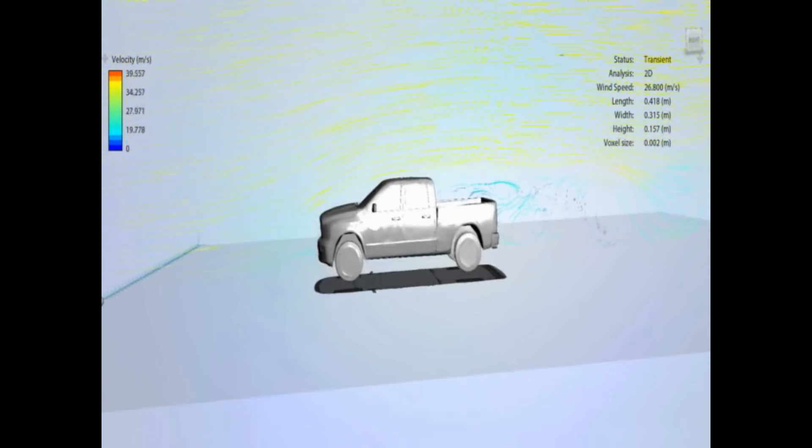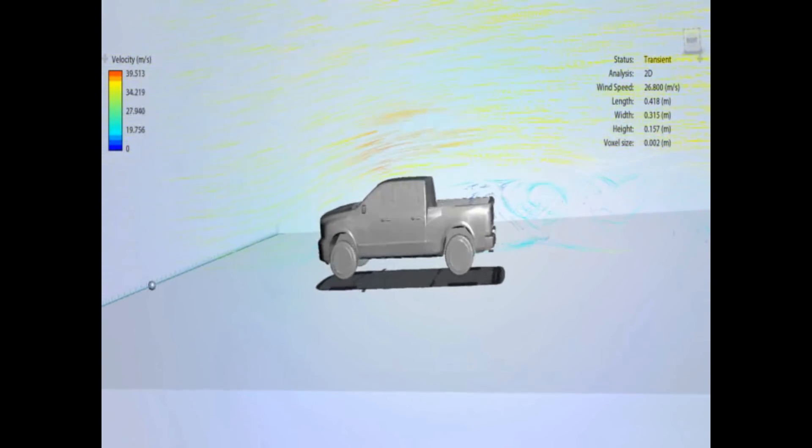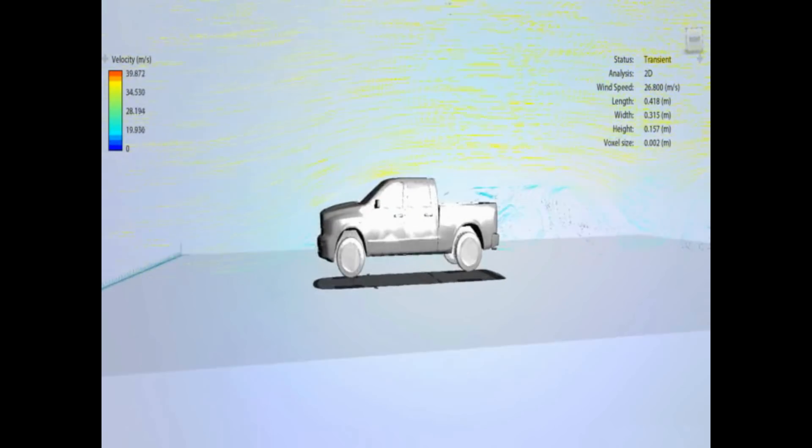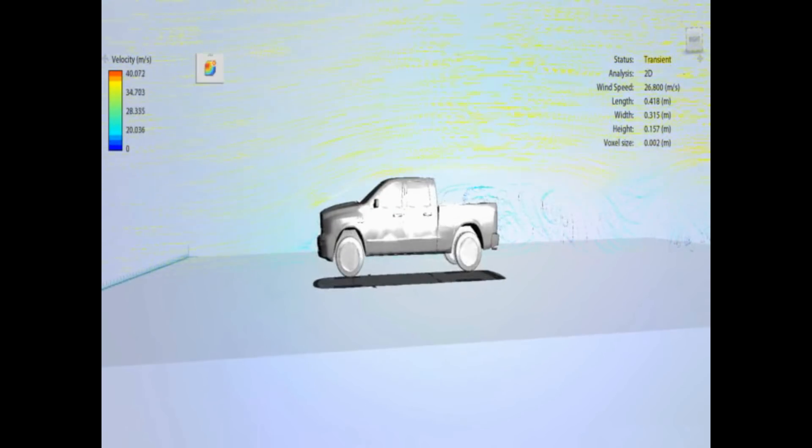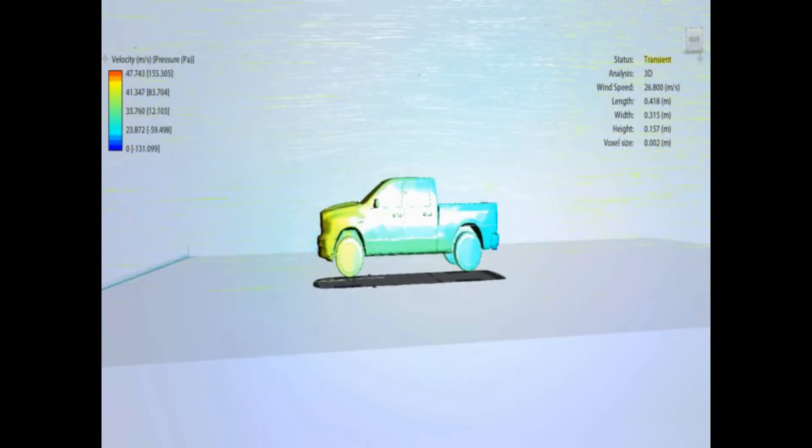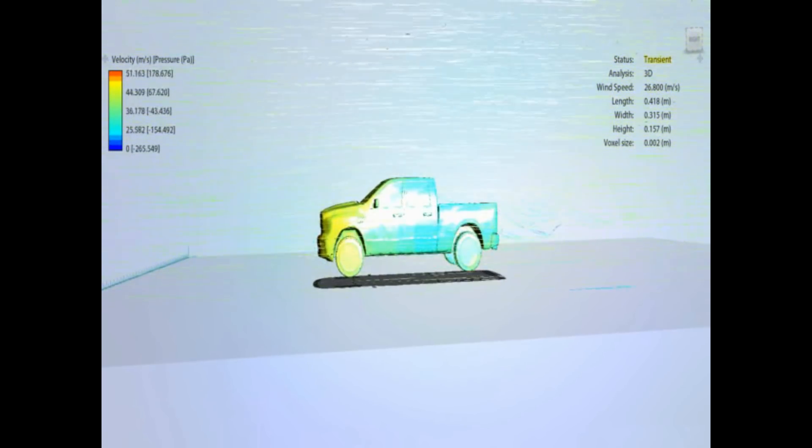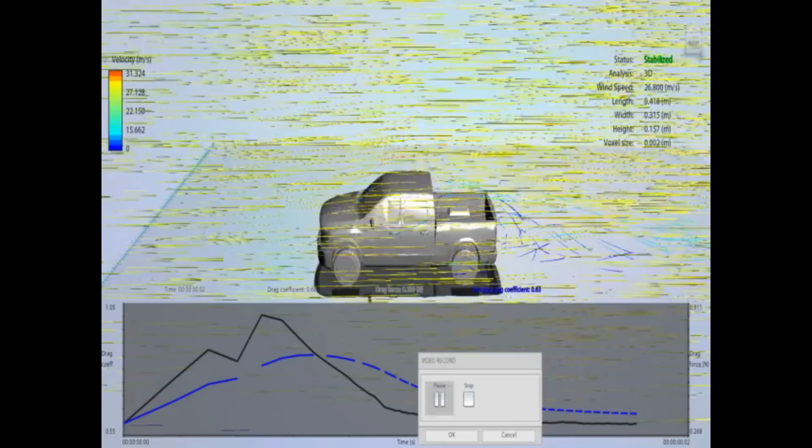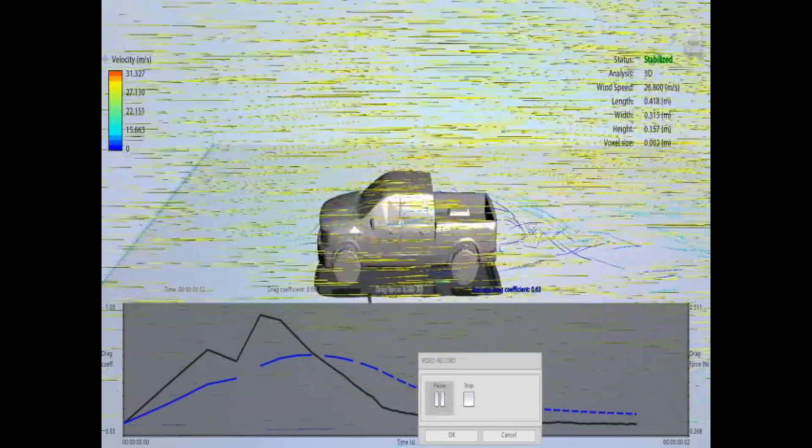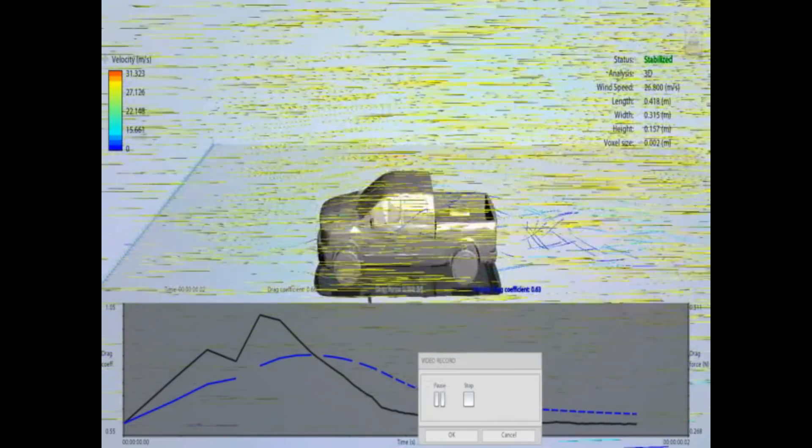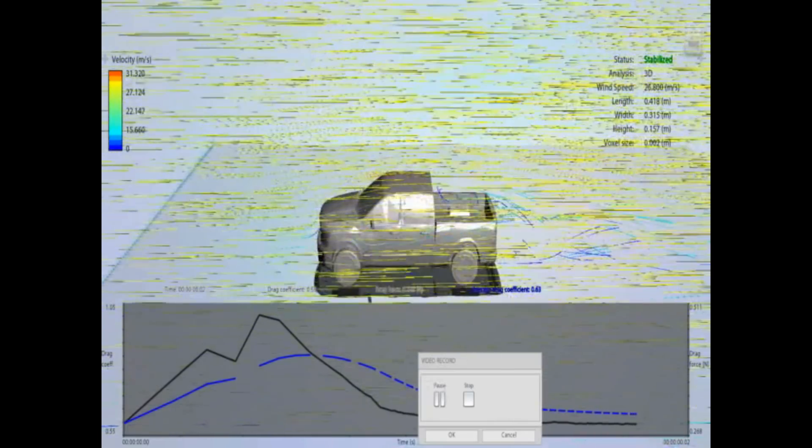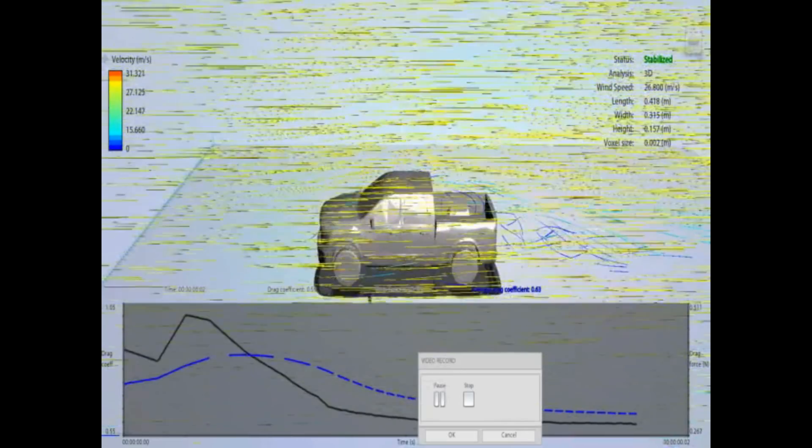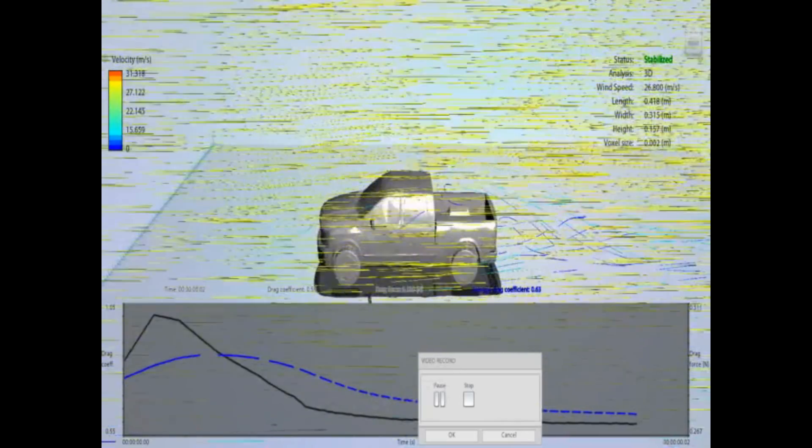I should also say that as these models don't have detail, like the holes in the grille, that's going to affect it too. But in terms of just comparing the three pickups, and which is better than which, I think it's going to give a good idea.